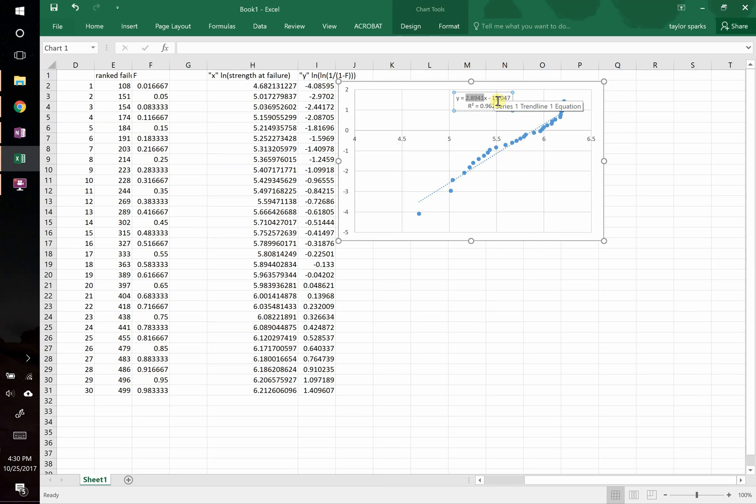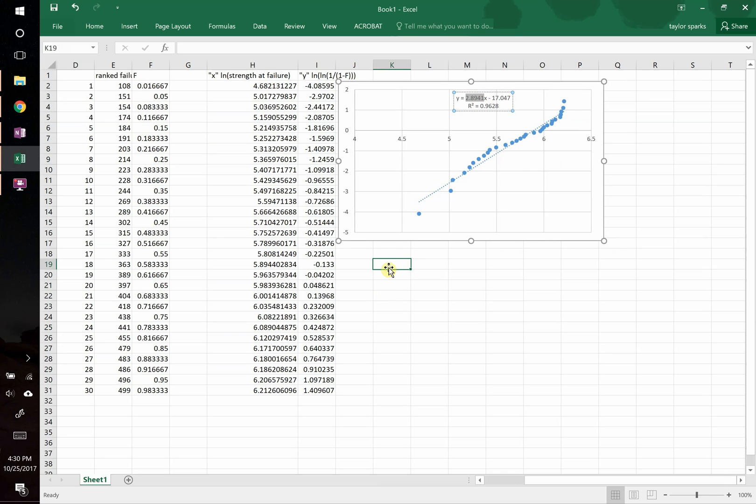And this negative 17.047, that's equal to Weibull modulus times natural log of the characteristic strength. So from there, you can do all the stuff we talked about in class. And this is all you need to do to set up Weibull modulus.